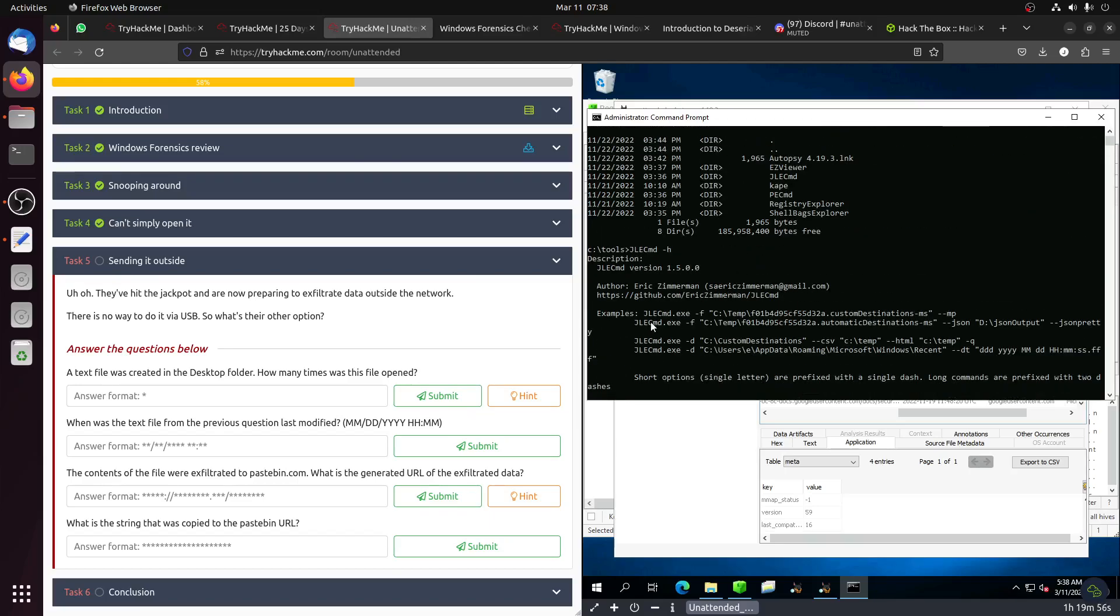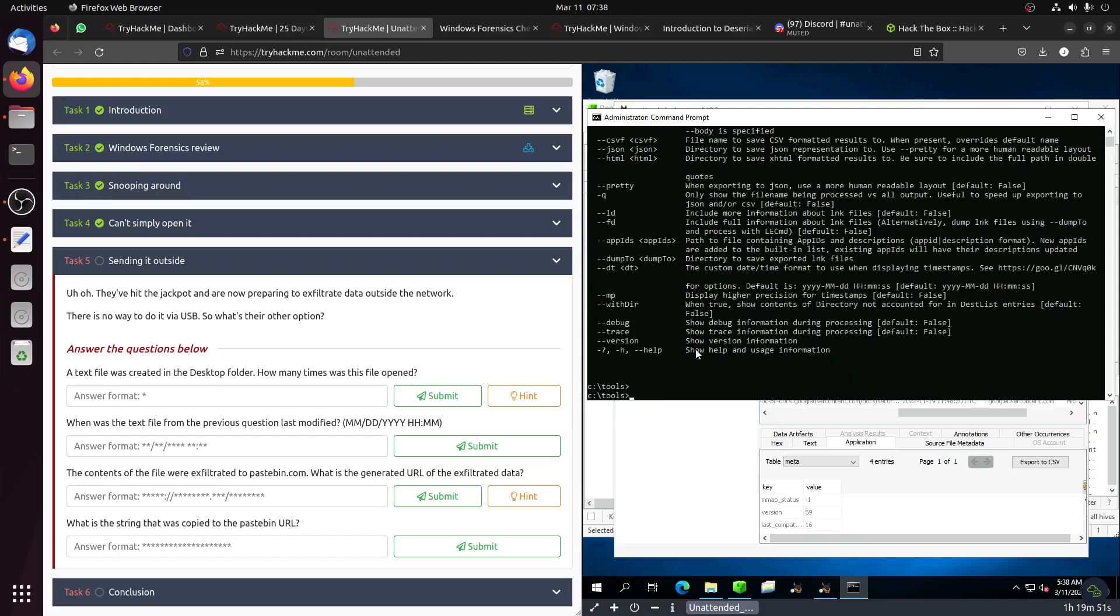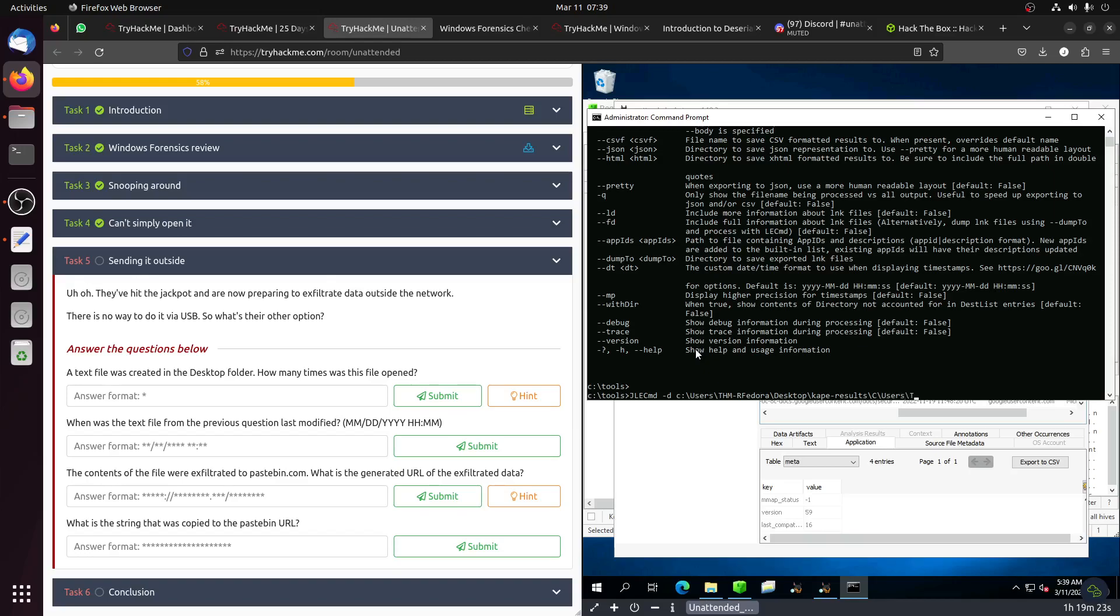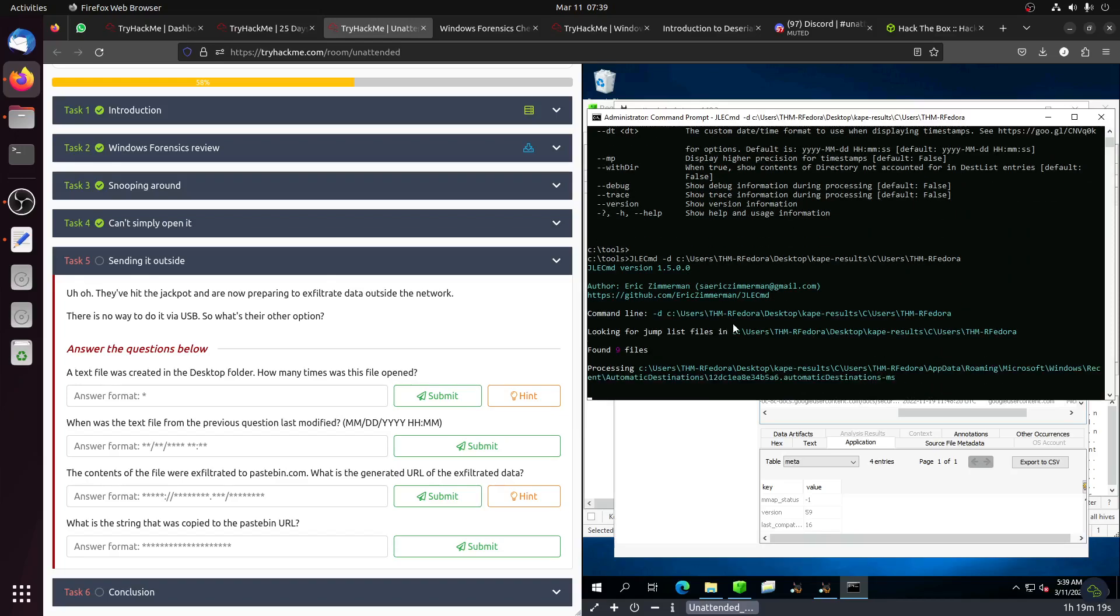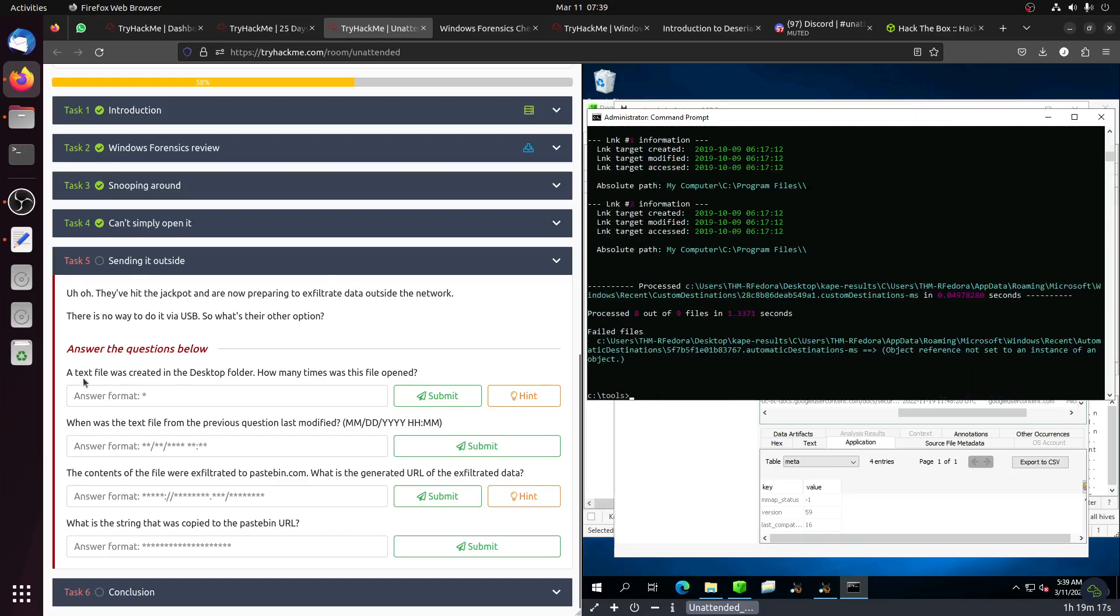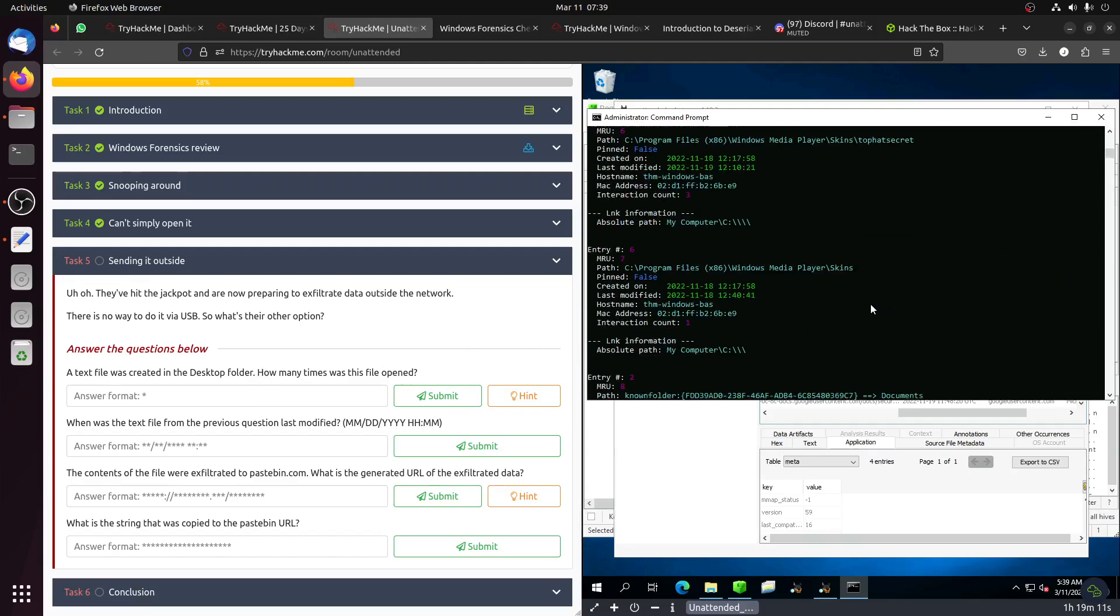Let's go to our tools in the C drive. We can use minus D for the directory, so we can use minus D and then C, Users, Try Hack Me, then go to our files that we have in the desktop. Now that's the question: a text file was created in the desktop folder, so we're looking for something called .txt. Let's start from the top.